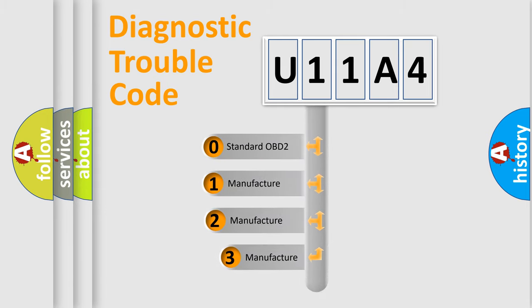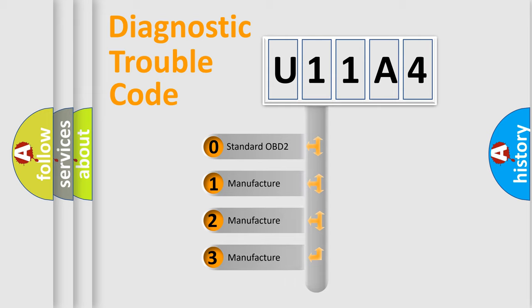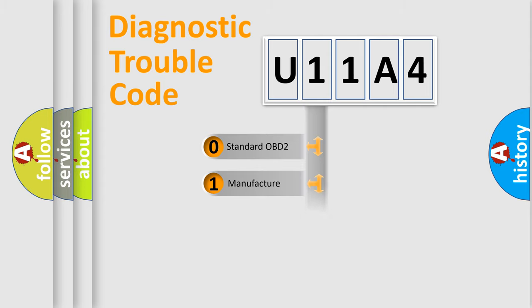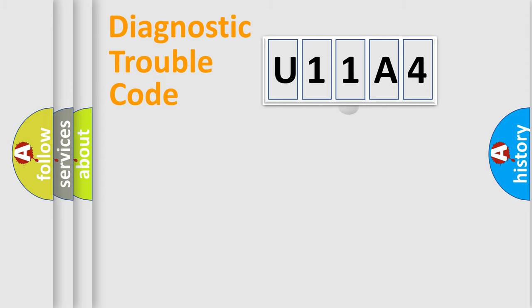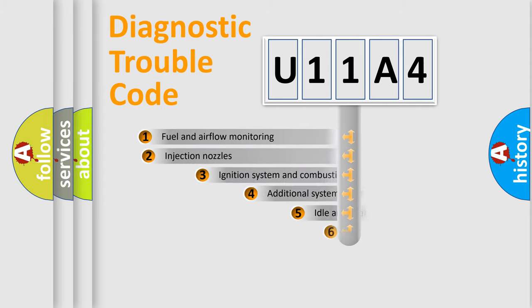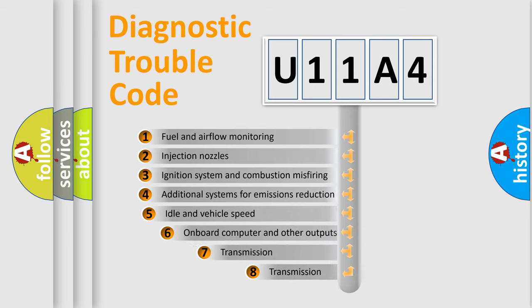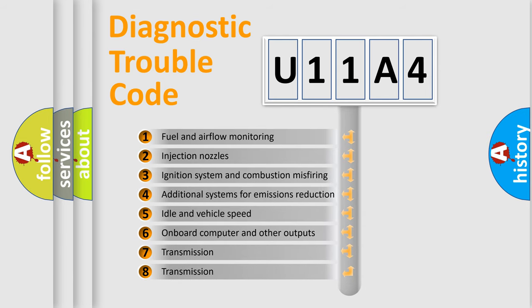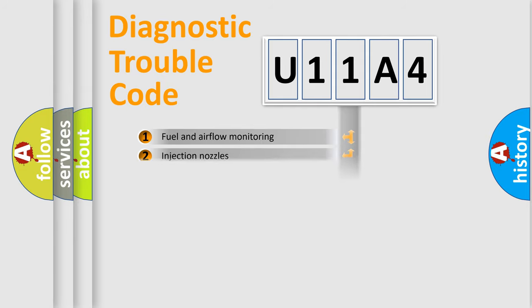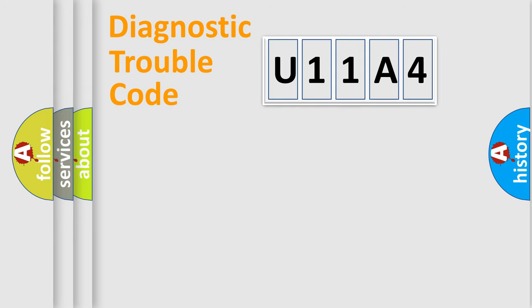If the second character is expressed as zero, it is a standardized error. In the case of numbers 1, 2, or 3, it is a manufacturer-specific error. The third character specifies a subset of errors.